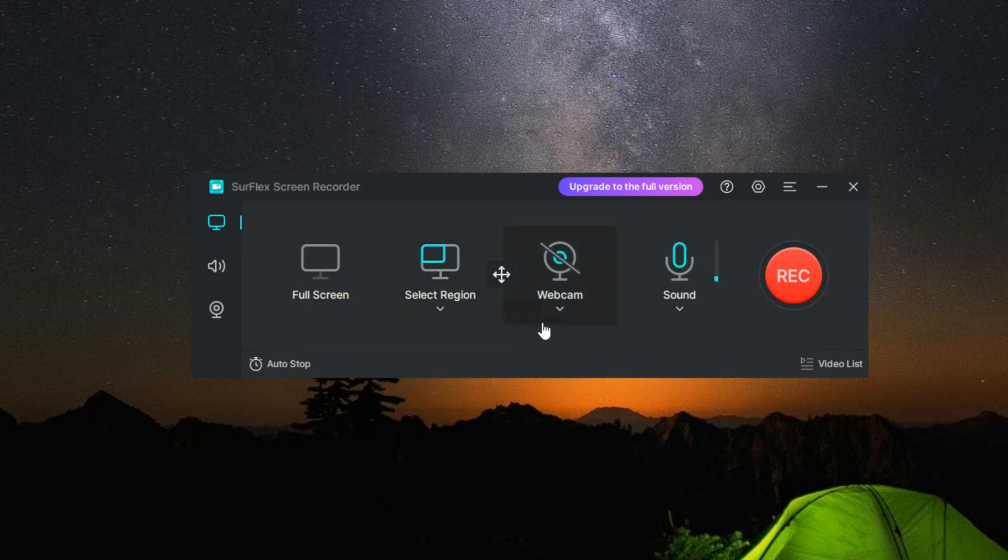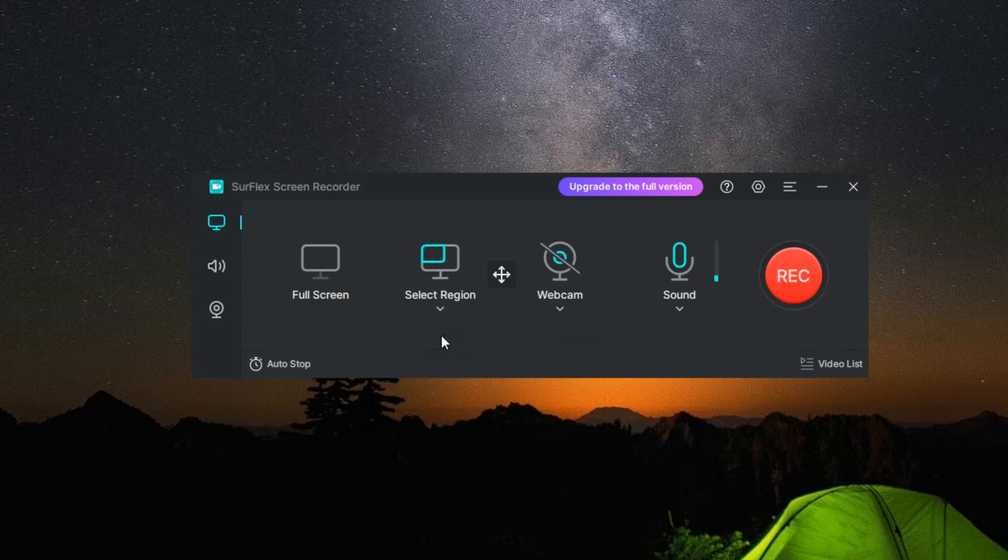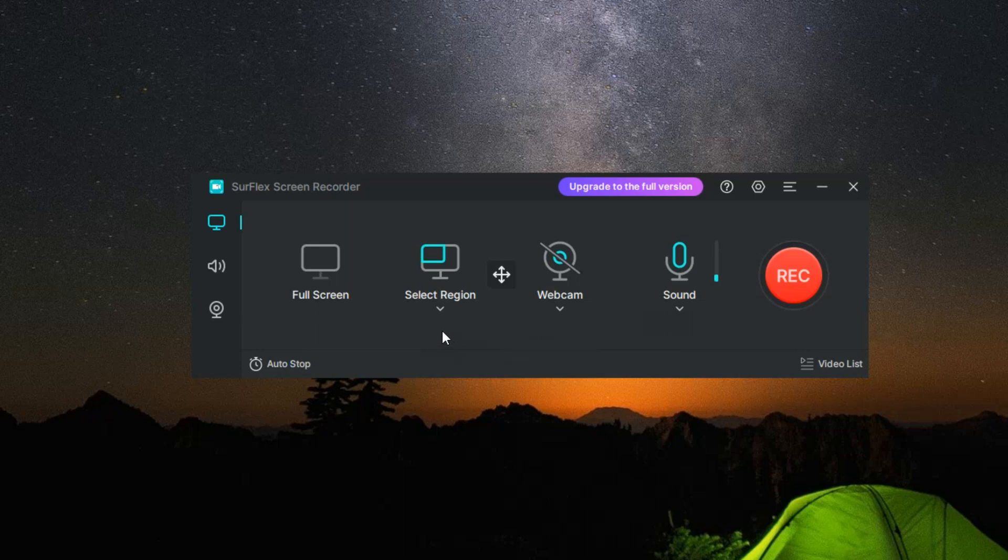But the features of Surflex Screen Recorder don't stop at screen capture. The software also allows simultaneous recording of webcam footage, computer audio, and microphone input. This means you can record your screen while also capturing your own reactions and commentary, perfect for creating engaging content for platforms like YouTube or Twitch.